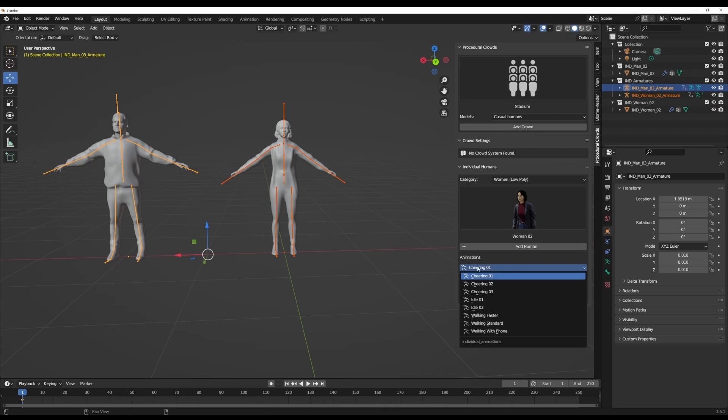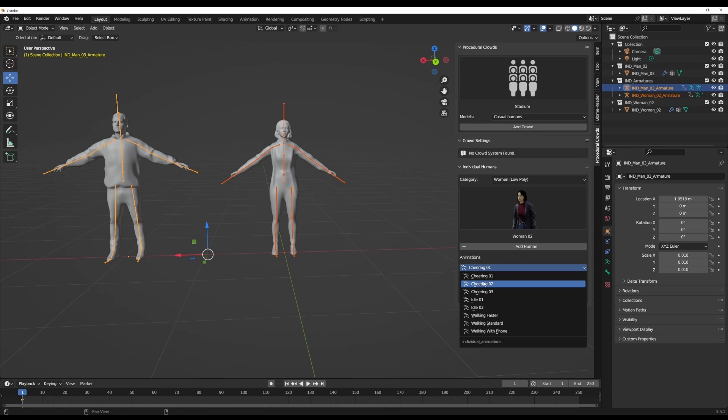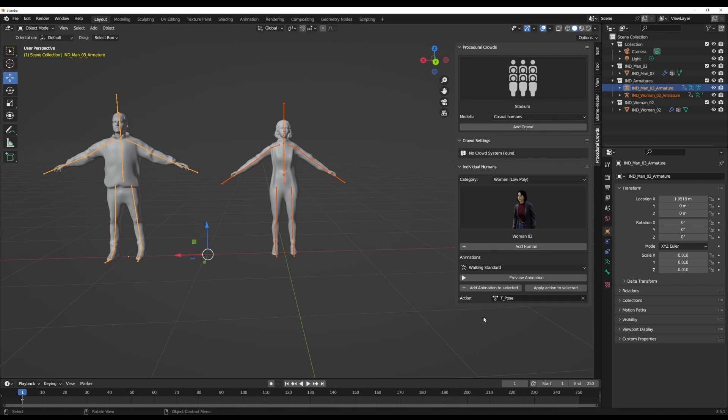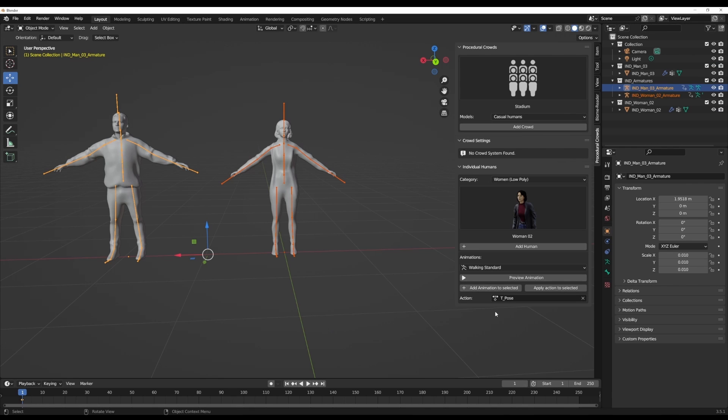We can choose to select the given set of animations. At this point, there are three different animations and various types of those animations. Cheering comes with three, idle comes with two, walking comes with three different ones. You can select from any of them and click on preview to preview these animations or add them to the selected model.